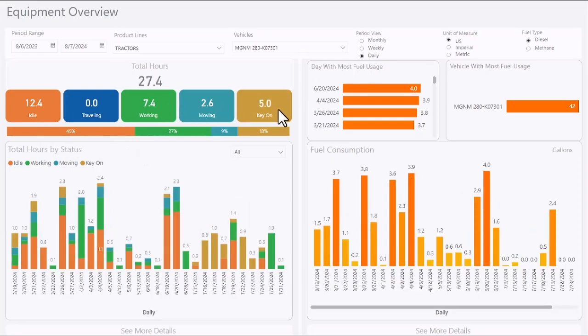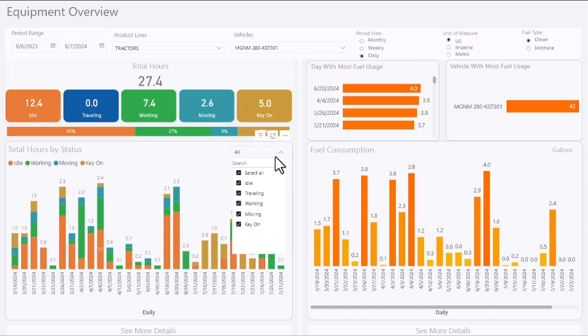The report shows total hours per duty status, and the graph can be customized to view specific duty statuses.